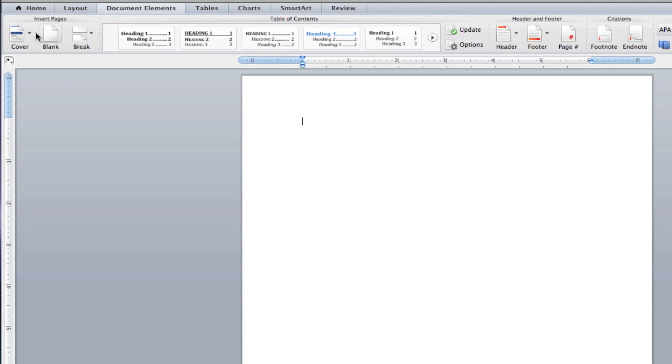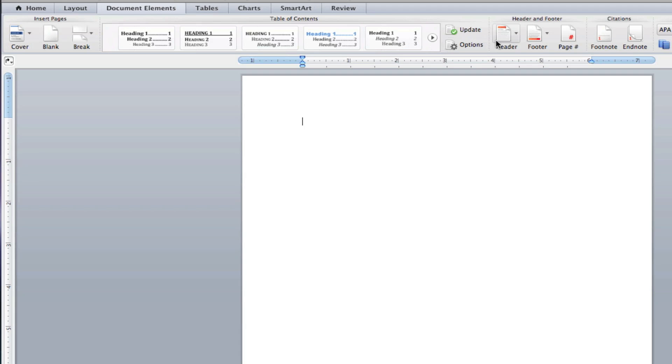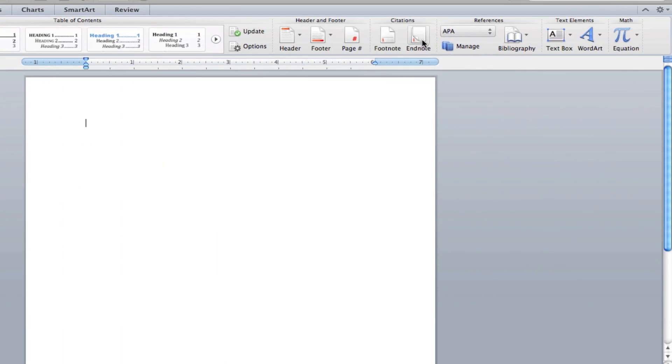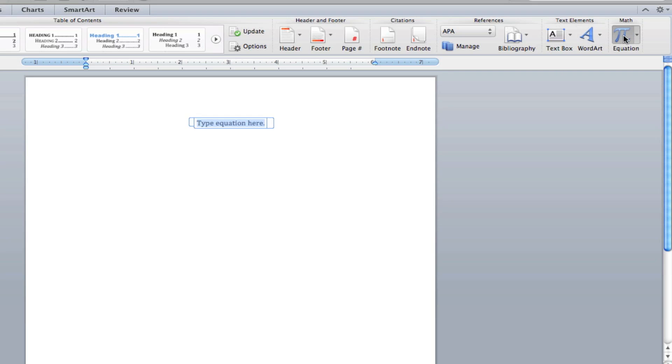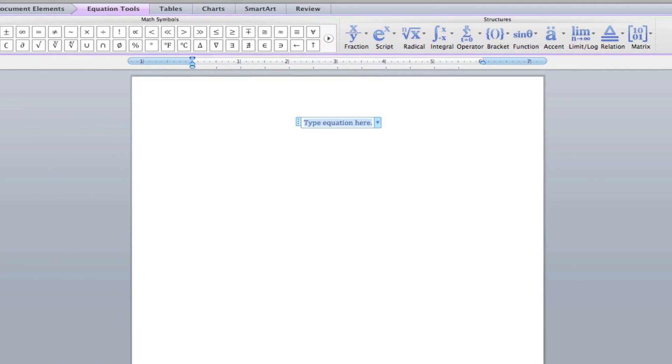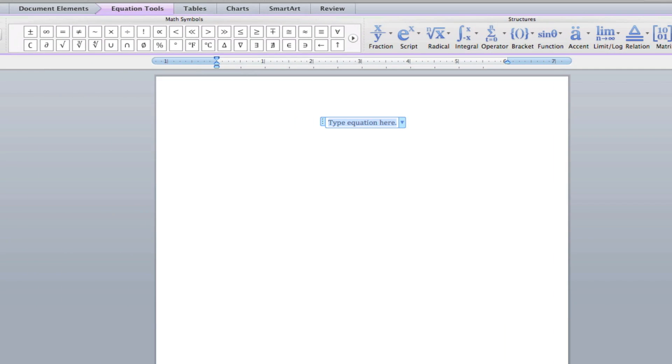In the Document Elements tab, we can add a cover page, a blank page, a page break. You get an option to add a table of contents, a header, a footer, page numbers, add citations, to look at some references, to add a text box, word art, or equations.